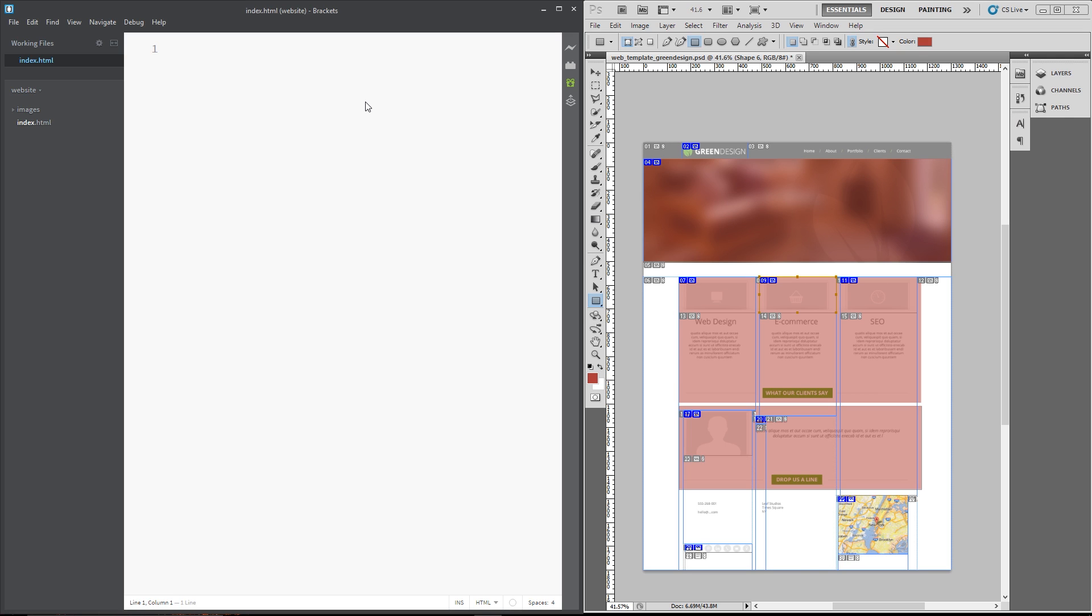Now, what I like to do when I start a mock-up or a PSD to HTML project is first of all, get all of the HTML document structure down first and then I do the CSS. If I need to make tweaks to the HTML later, I'll just come back in and do that.